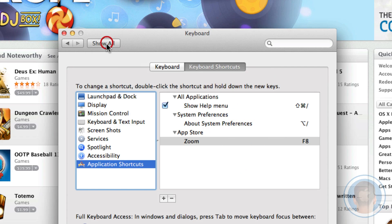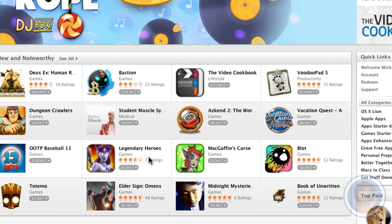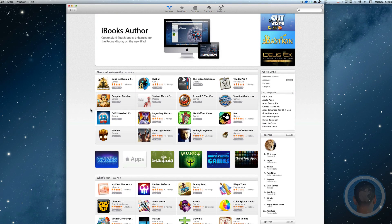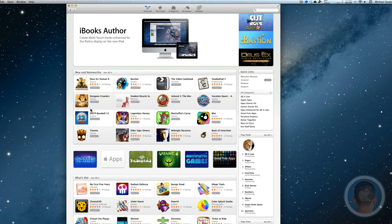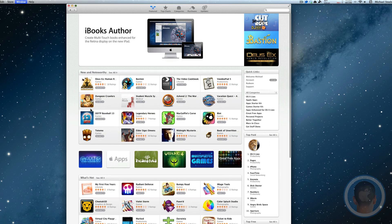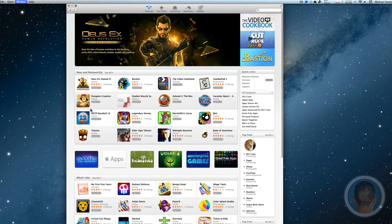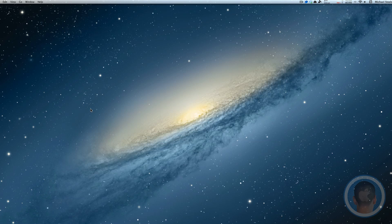Once you have this done, we'll quit our System Preferences and now I'm in App Store and I hit F8, you can see that that now toggles the Zoom option. So it's a handy way to remap keys on your keyboard, maybe clear up some of the function keys that you don't really use and make them do what you want.